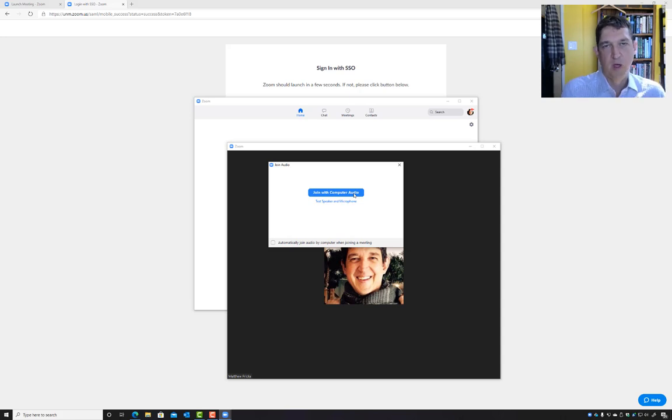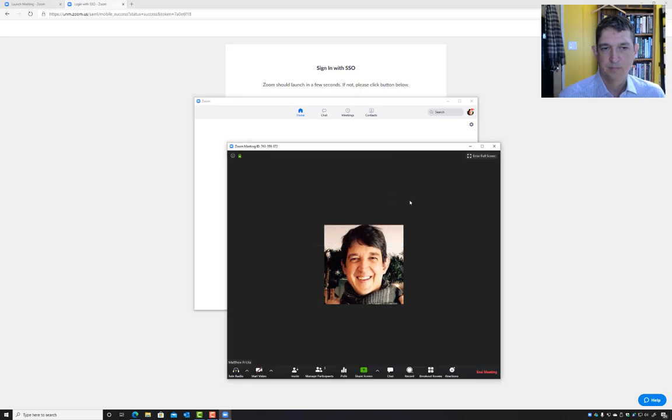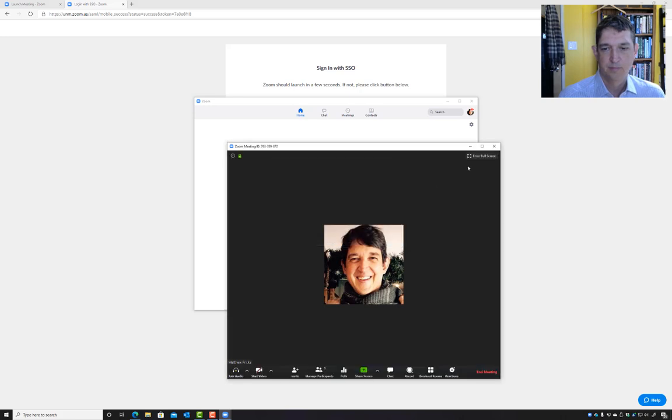If we have potentially 120 people connecting with their audio turned on, that could be a problem.